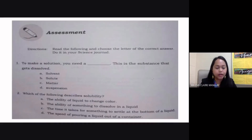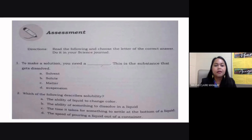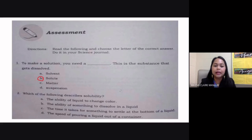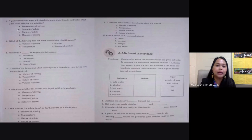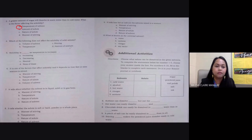For the assessment, choose the correct answer. Number one: to make a solution, you need the substance that gets dissolved — that is your solute, letter B. Number two: which describes solubility? The ability of something to dissolve in a liquid — letter B. Number three: a greater amount of sugar dissolves in warm water than in cold water — the factor affecting solubility is temperature, letter A. Number four: which does not affect the solubility of solid solutes? Amount of mixture — letter D.